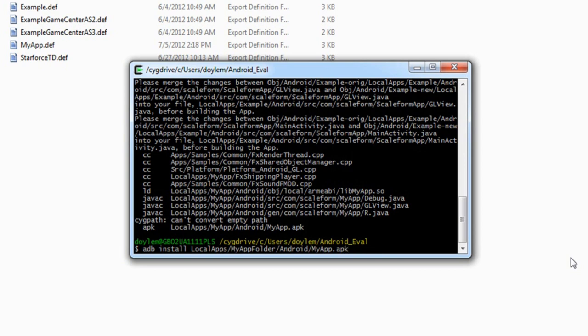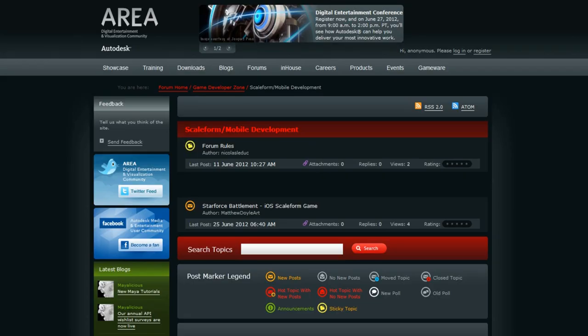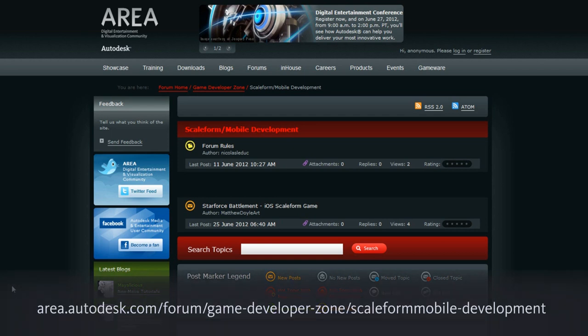And that's all there is to it. I hope you found this walkthrough useful. For publishing to iOS devices, be sure to watch the iOS specific video. For discussions related to scale form mobile development, be sure to visit our forums at area.autodesk.com slash forum slash game dash developer dash zone slash scale form mobile dash development. Thanks for watching.